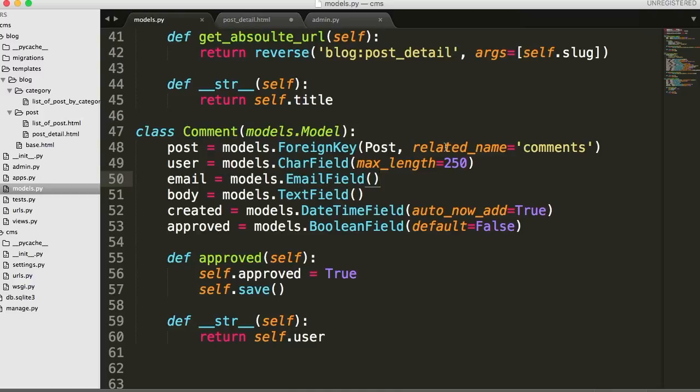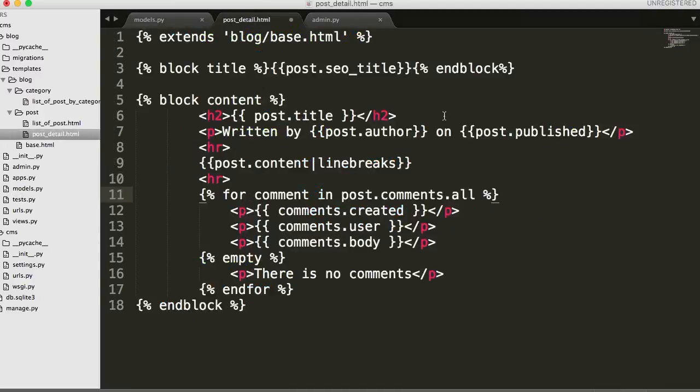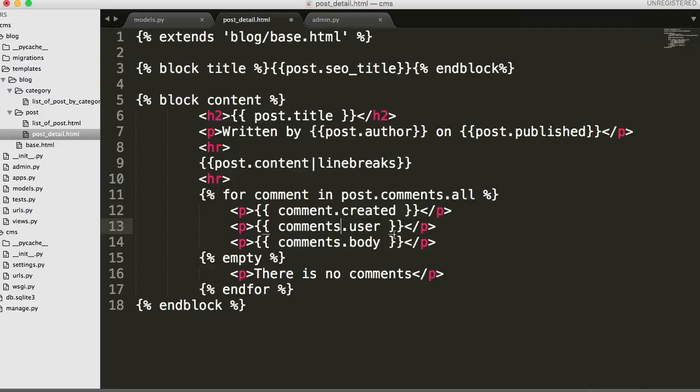And it screwed me up because I completely forgot that I did that. Comment and then related_name comments. Now we have to call this class by comments. So we'll do comments.comment and this should all be comment. And we'll save that.